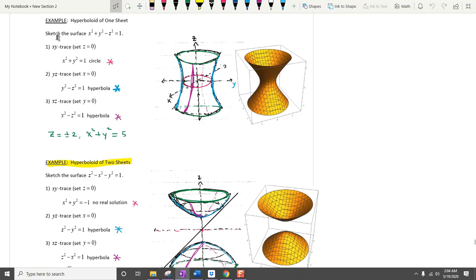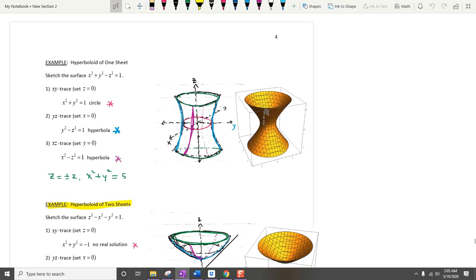For the next example, we need to sketch the surface x squared plus y squared minus z squared equals 1. For the xy trace, set z equal to 0 to get a circle with radius 1. For the yz trace, set x equal to 0 to get a hyperbola. For the xz trace, set y equal to 0 to get another hyperbola. If you take z equals plus or minus 2, it becomes a circle with radius square root of 5. This gives the hyperboloid of one sheet.